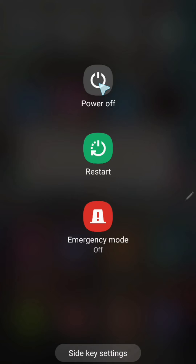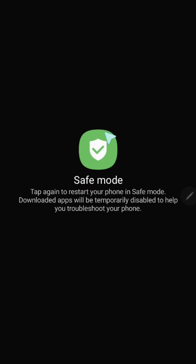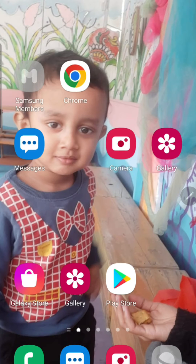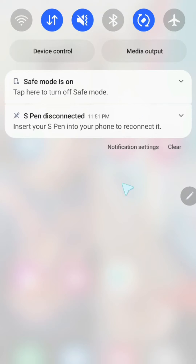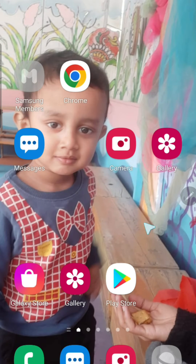I will press it for some time. Safe Mode has come — look. To take my phone to Safe Mode, I will click now. Look, my phone is in Safe Mode. Here is the writing 'Safe Mode' — look, in Safe Mode.